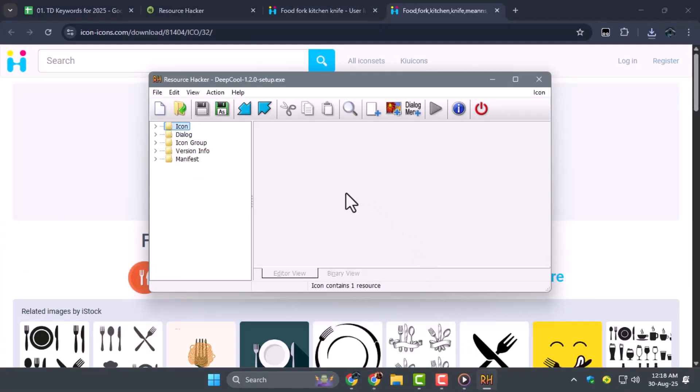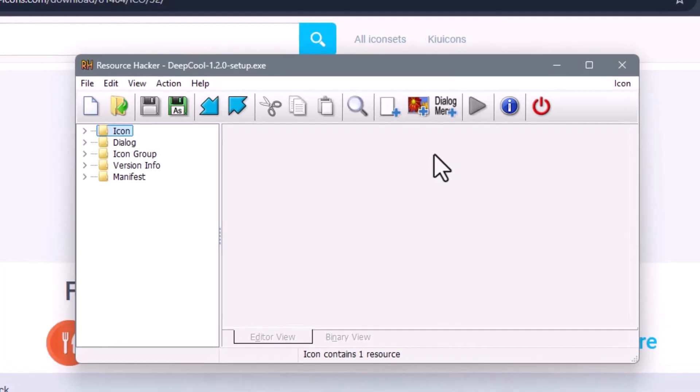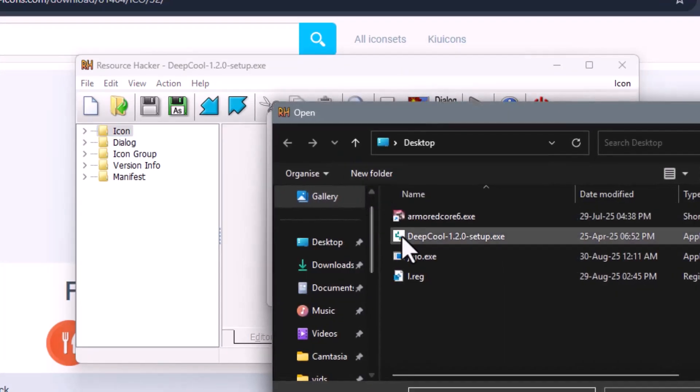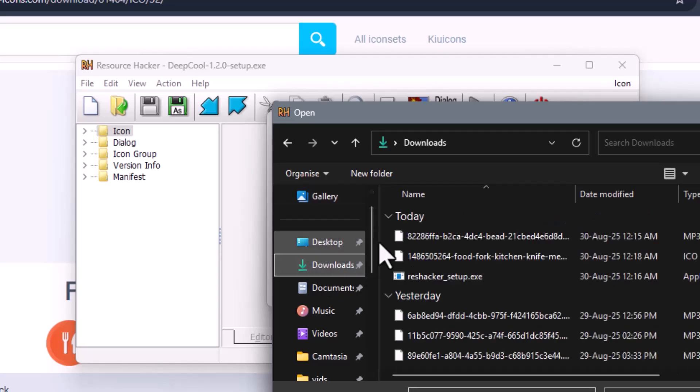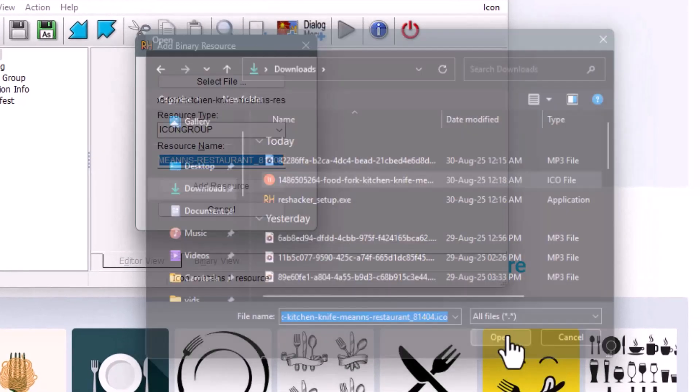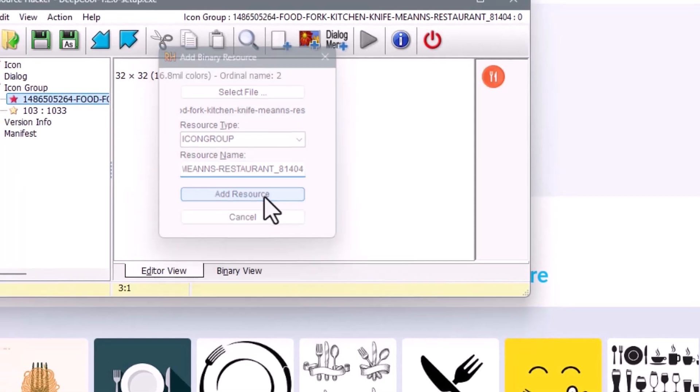Step 4. Go back to Resource Hacker and click on Add Binary or Image Resource. Then click Select File, locate the downloaded icon, and open it. Once added, you will see two new folders named Icon and Icon Group in the Resources section.